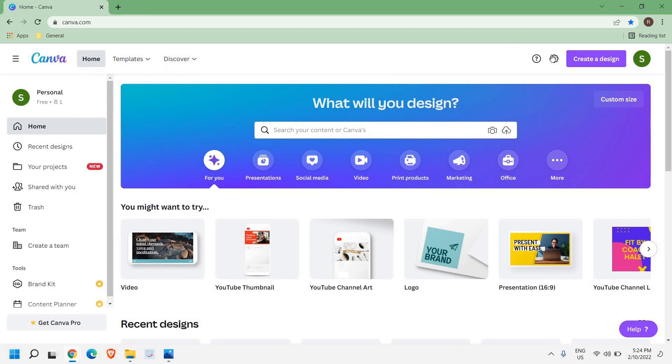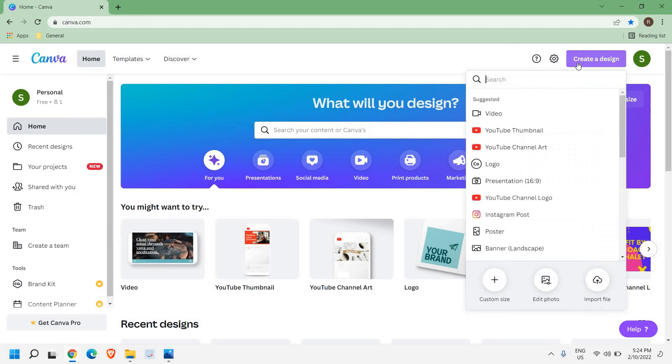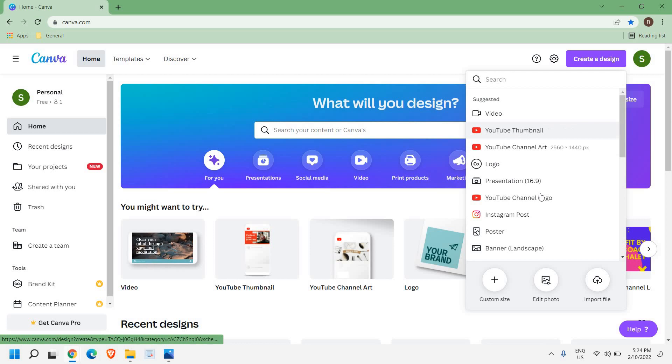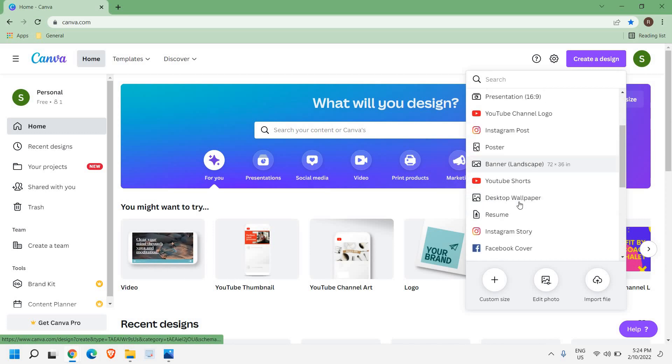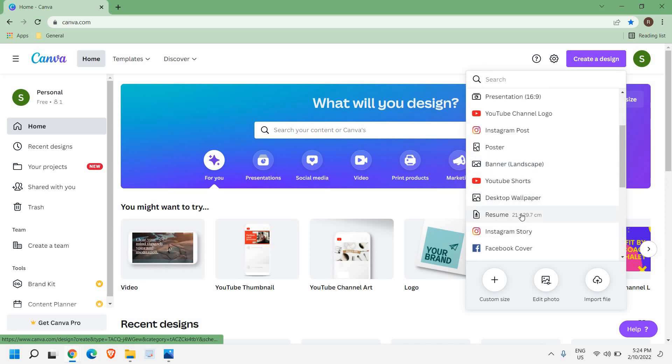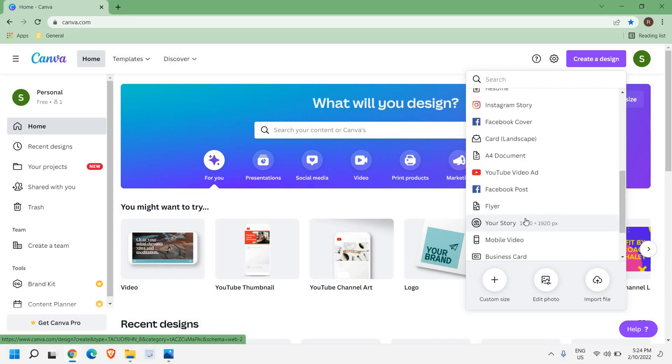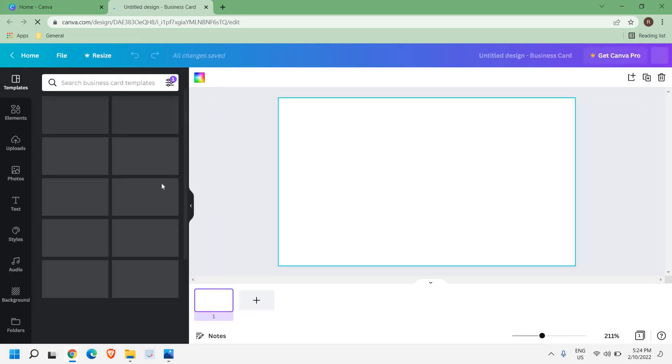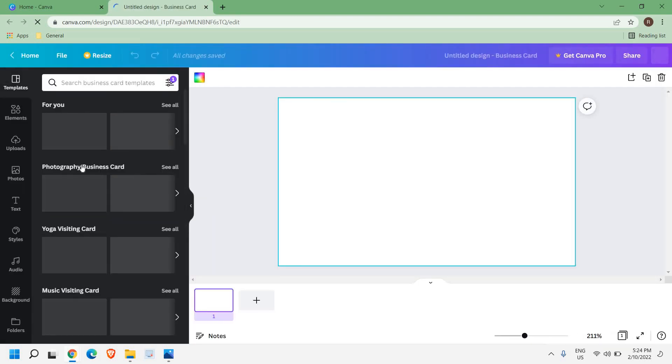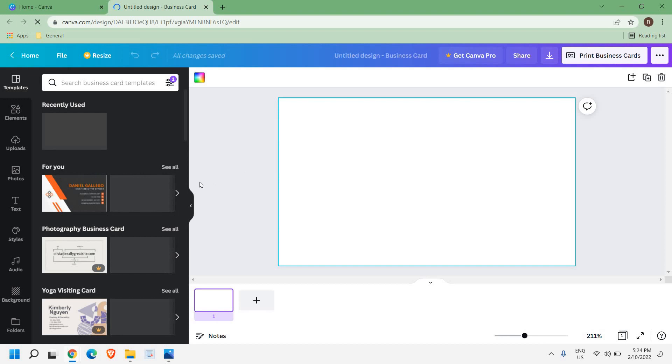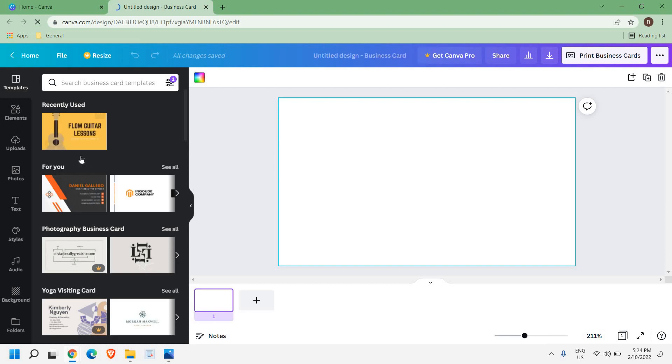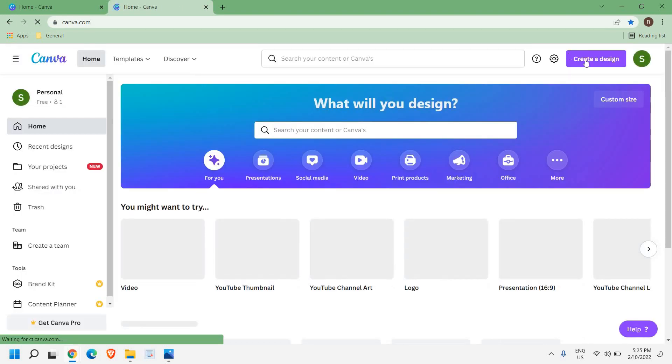You can see that I'm using the free version. You can create designs, thumbnails, posters, banners, YouTube shorts, resumes. For example, if I want to create my business card, I'll just click on business card and I can get a lot of free templates. With these templates I can create many things. This is really a wonderful website.